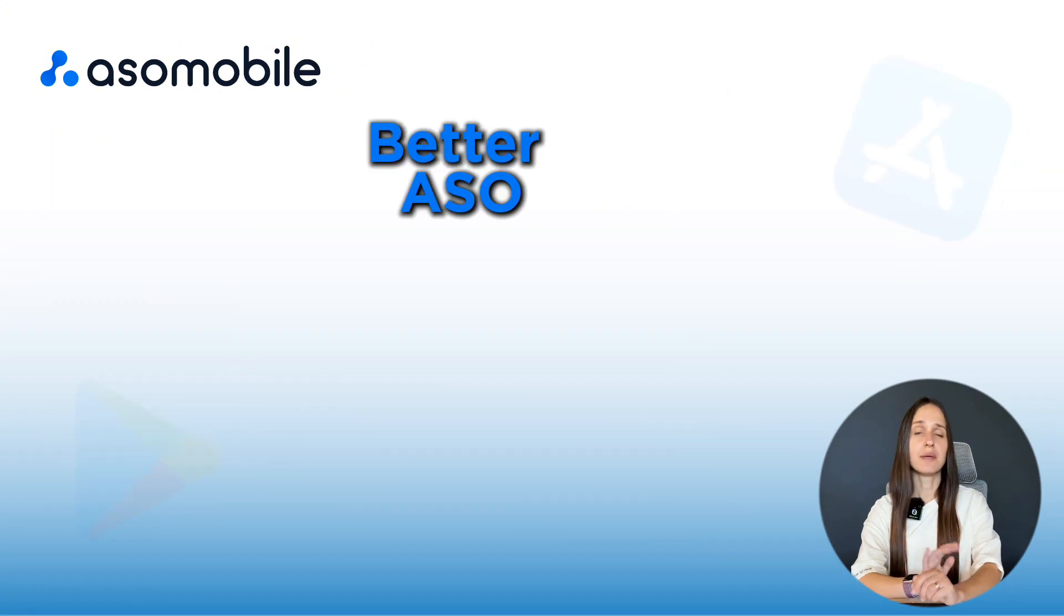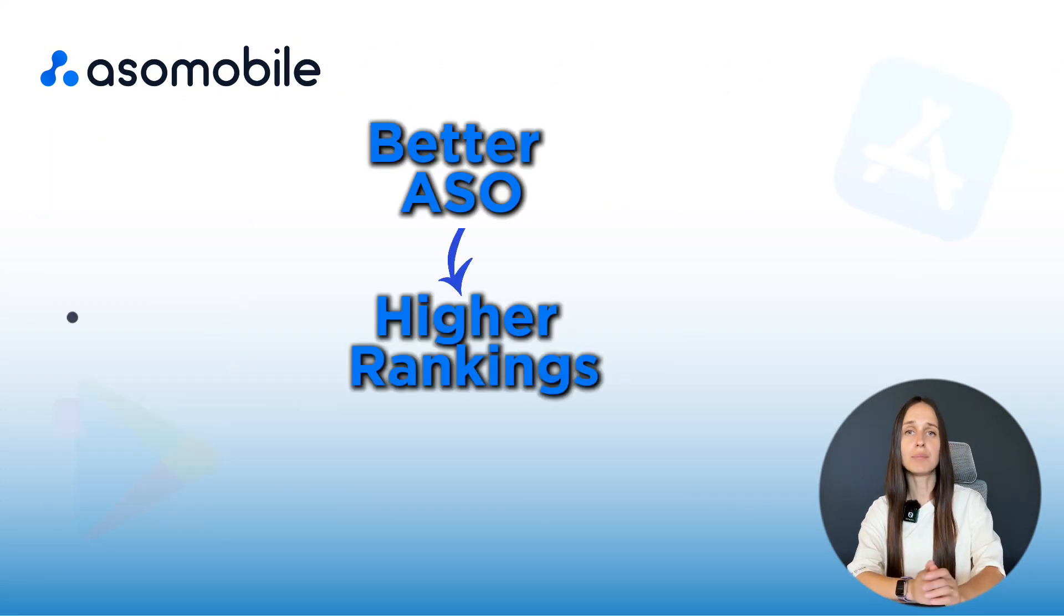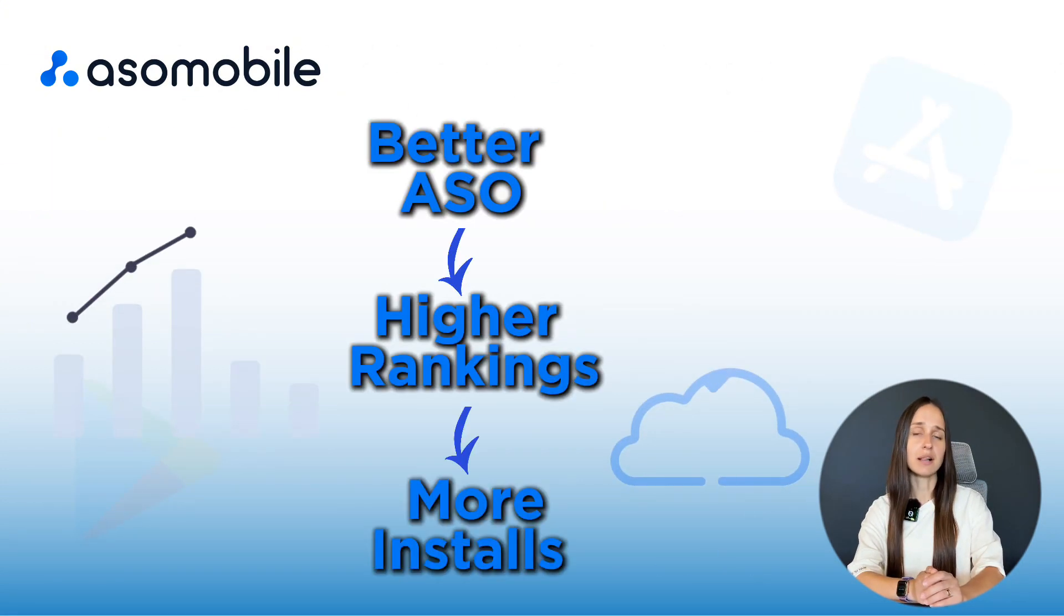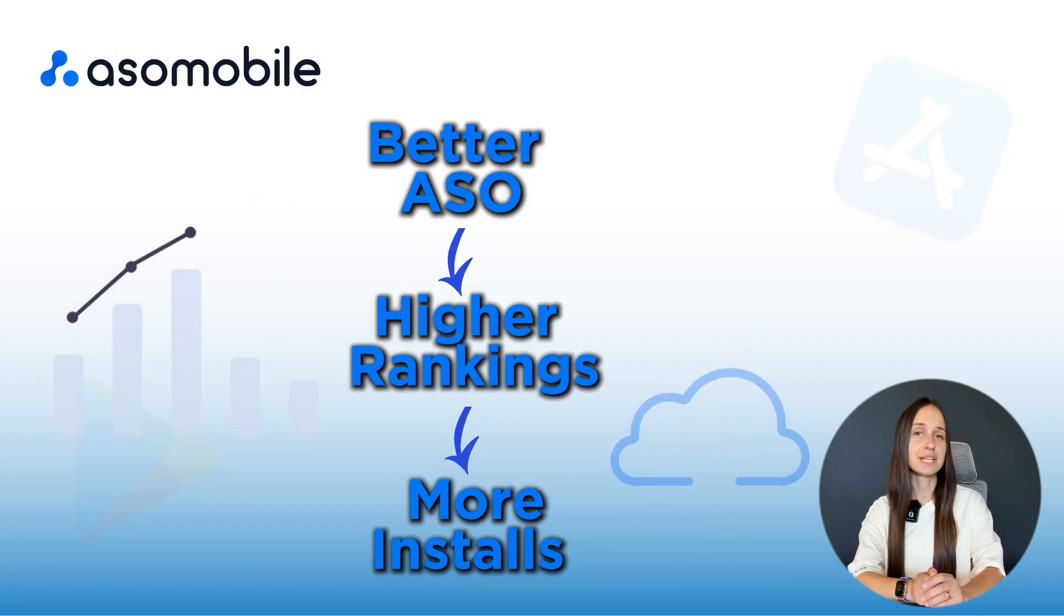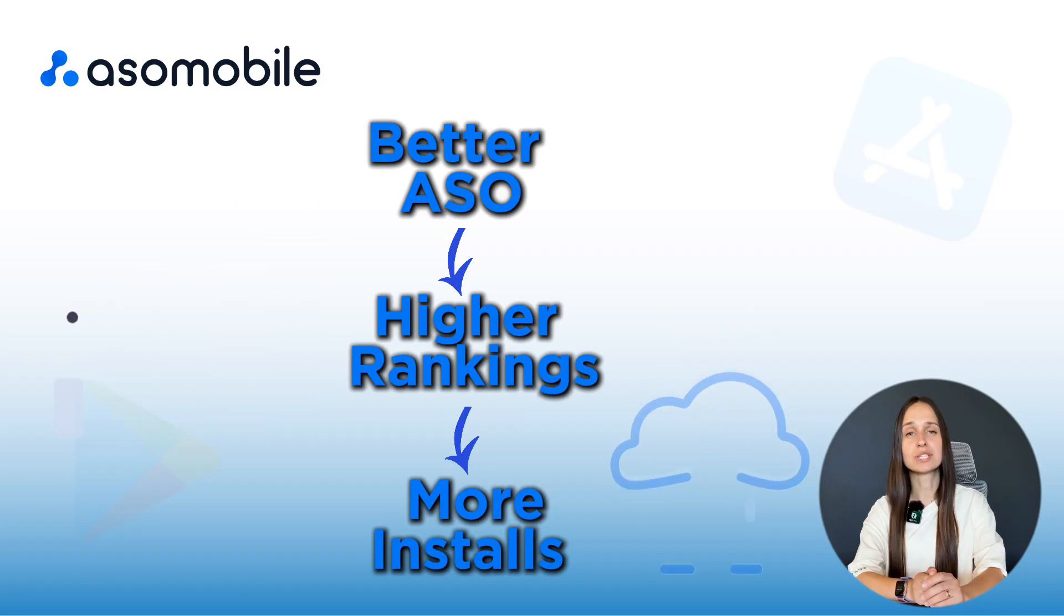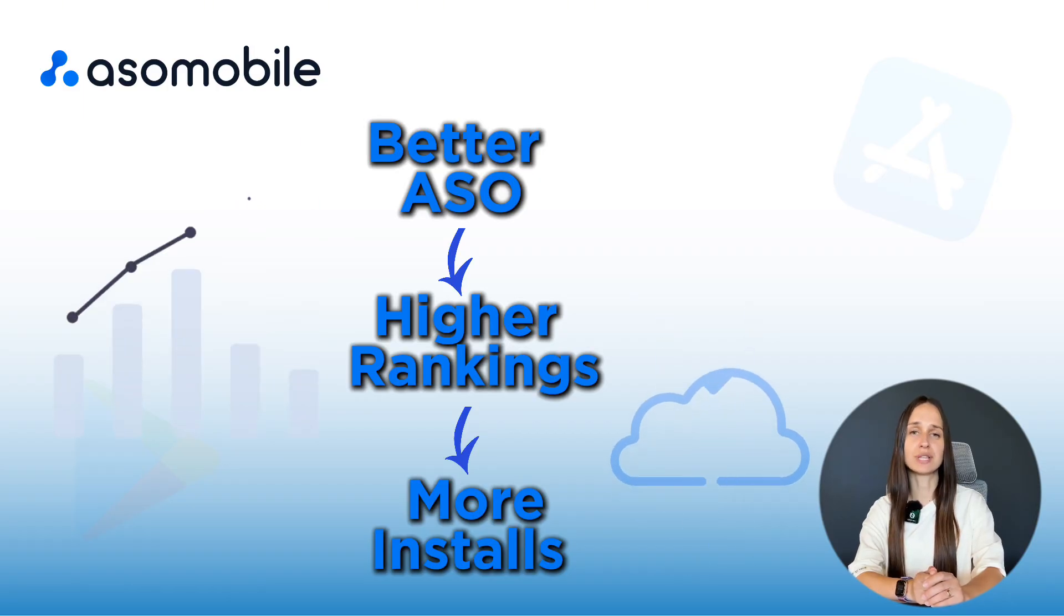The better your ASO, the higher app ranks and the more organic installs you get without spending money on ads. And the best part – good ASO works 24-7 even while you sleep.